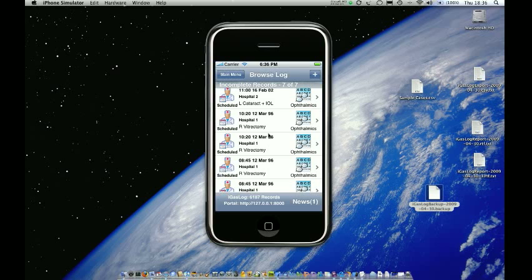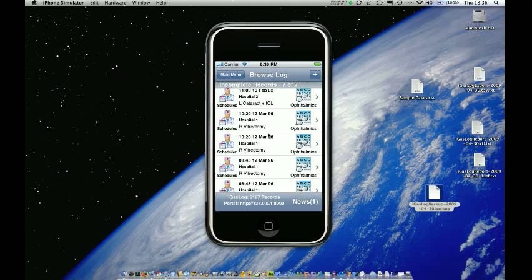Hi and welcome to the final tutorial for iGaslog version 1.2. In this tutorial we'll be looking at how to conduct some administration tasks on your application, both in terms of managing the database and also managing the files which you will have created and transferred onto the iPhone through the course of using the application.